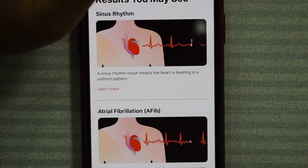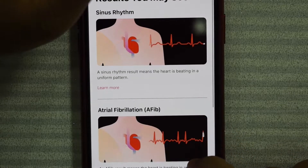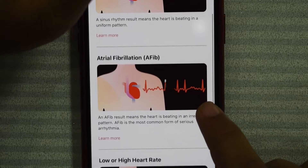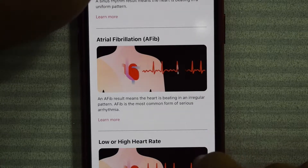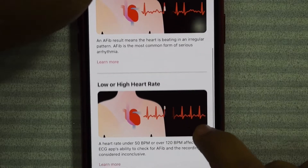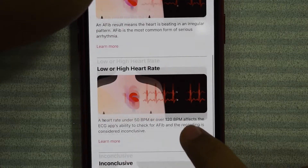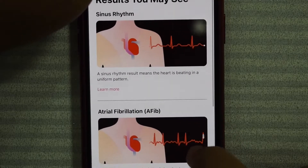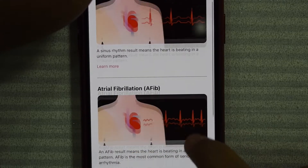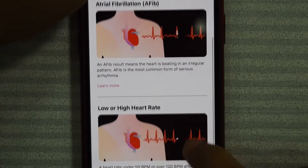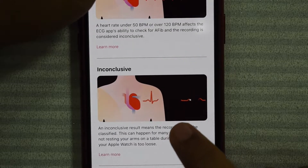Results you may see: Sinus rhythm — that means the heart is beating in a uniform pattern. Atrial fibrillation — AFib — an irregular pattern. And low or high heart rate. And inconclusive. So these are the four possible results: sinus, atrial fibrillation, low or high heart rate, and inconclusive.